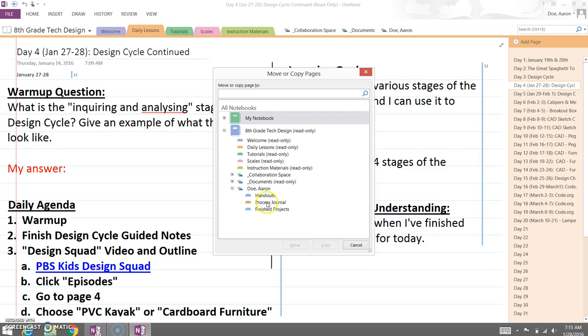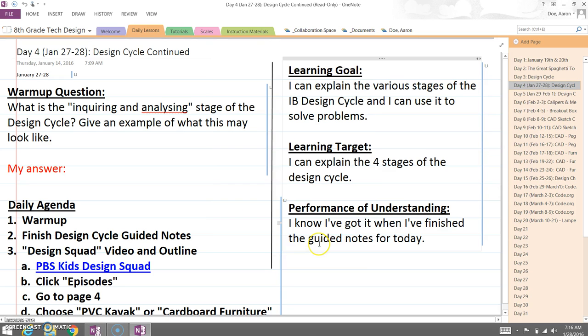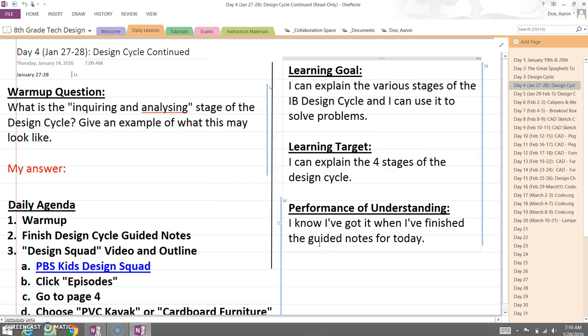You'll see the three sections he has. Today, our daily warm-up stuff needs to go into the process journal. So we click Process Journal, go to Copy, and it's there.